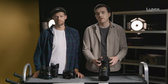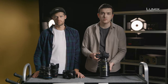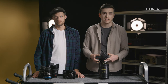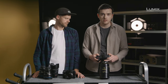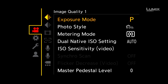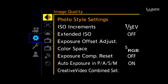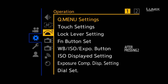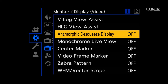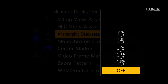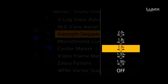The S1H comes with a raft of anamorphic desqueezing options to suit almost all anamorphic lenses, including 1.3x, 1.33x, 1.5x, 1.8x, and 2x. As the lens I'm using here is a 2x Cooke anamorphic, I'll select 2x in the desqueeze menu to preview the image correctly. Simply navigate to the anamorphic desqueeze option in the settings menu under monitor display, video submenu, and select anamorphic desqueeze display. Here you have the option to choose from 1.3, 1.33, 1.5, 1.8, and 2x — for this use, I'll select 2x.